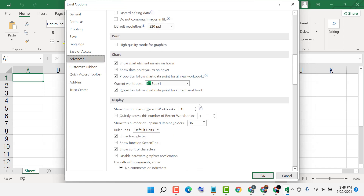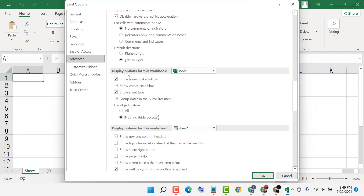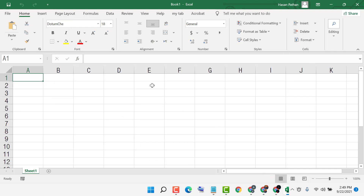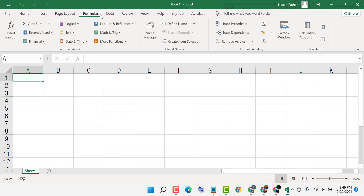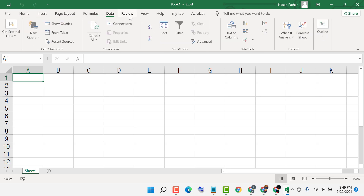You will see the option 'Display options for this workbook.' For 'Show objects,' select All, then click OK. Now try some of the previously inactive features — hopefully this method will work for you. Thanks for watching.